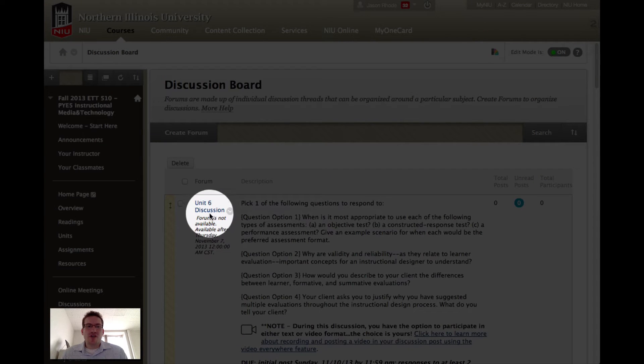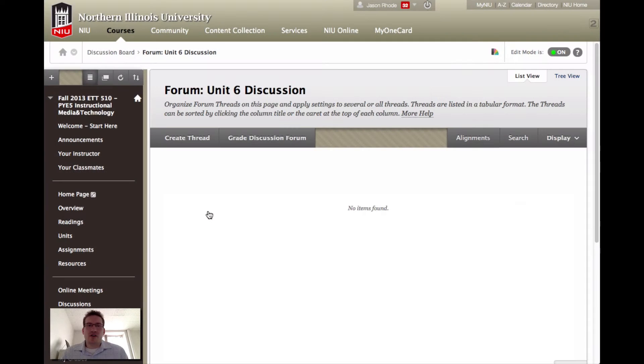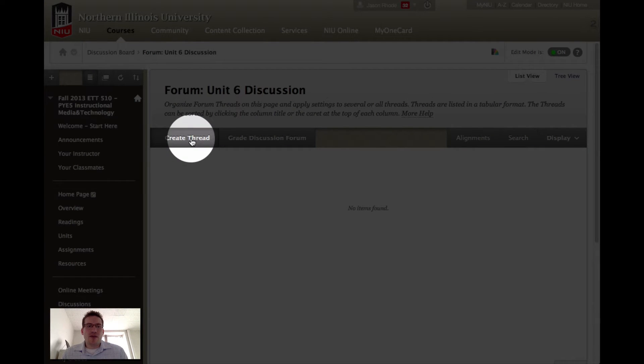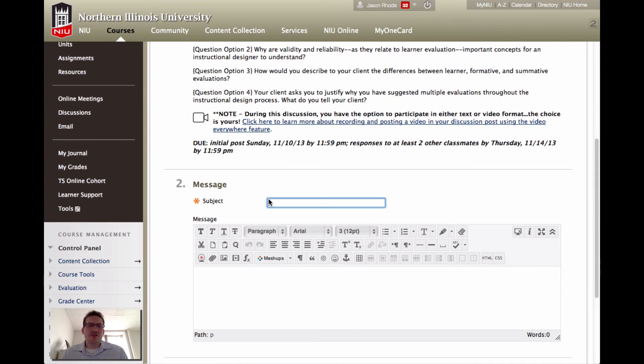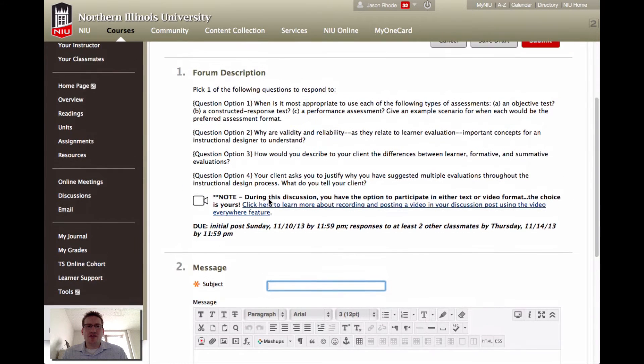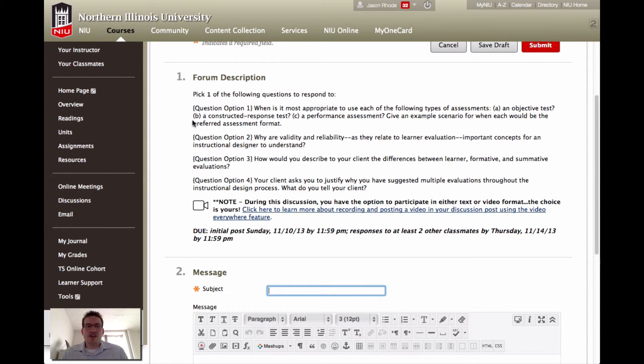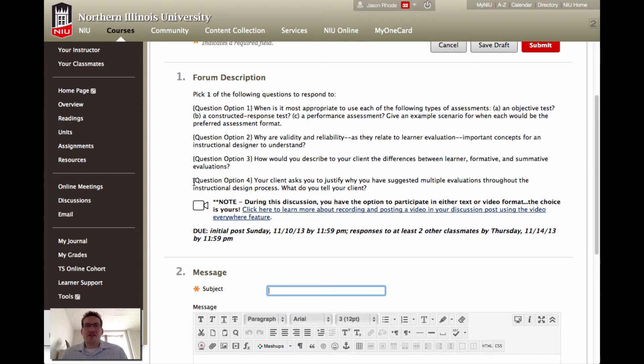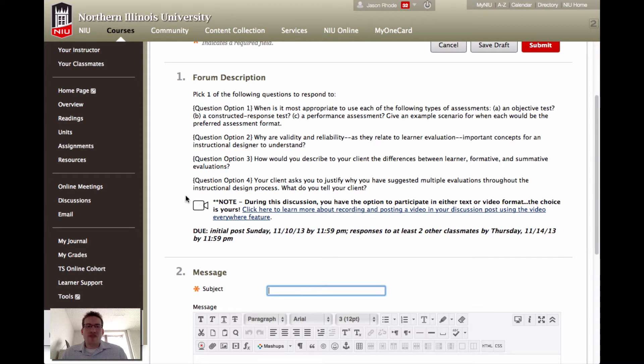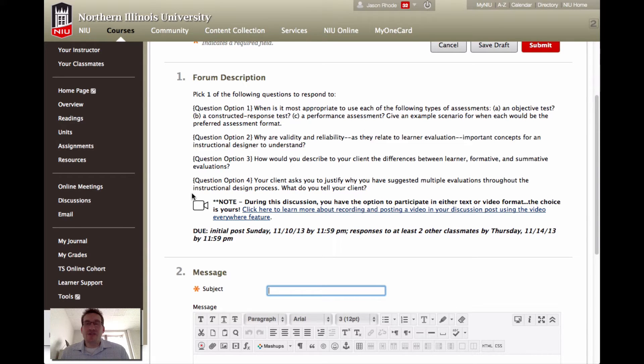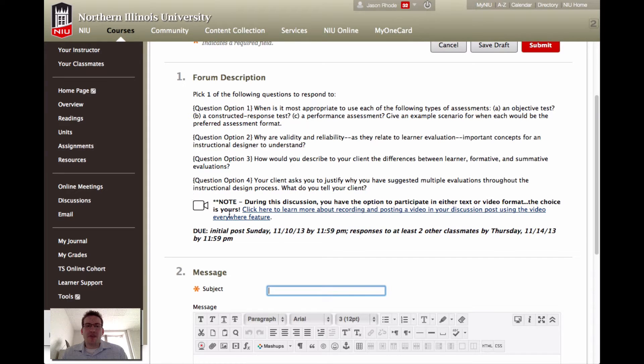To do so, you would click on the name of the forum to enter that forum, just like you are accustomed to doing, and clicking the Create Thread button to post your discussion. You'll notice that within the forum description, I've included the questions that you can choose from in this particular discussion. I have four discussion questions you can choose from for your initial response. I've noted that this is a video format discussion.